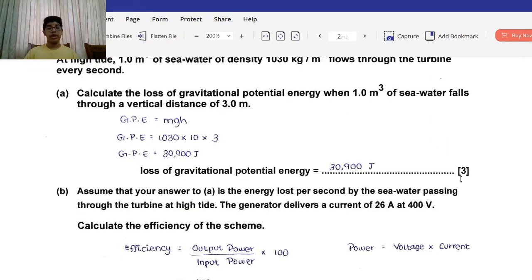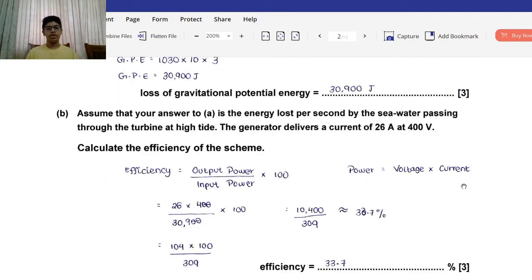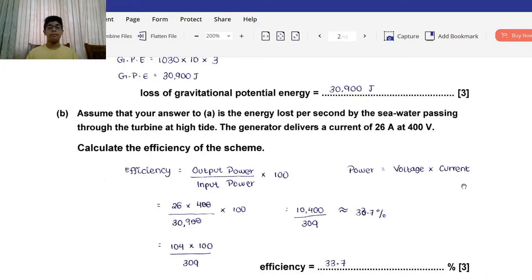So there are three more questions and quite a lot of marks. Part B: Assume that your answer to A is the energy lost per second by the seawater passing through the turbine at high tide. The generator delivers a current of 26 amps at 400 volts. Calculate the efficiency of the scheme.